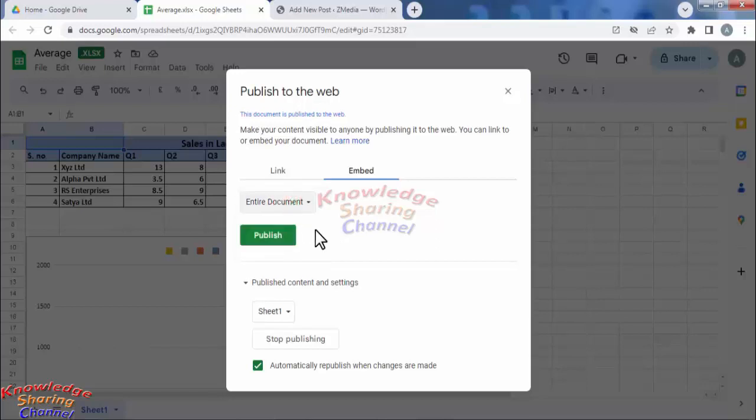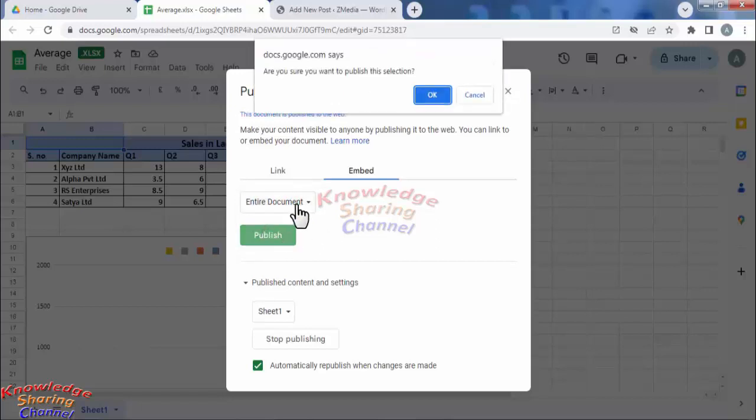Click on publish. After reading the pop-up, click on ok.